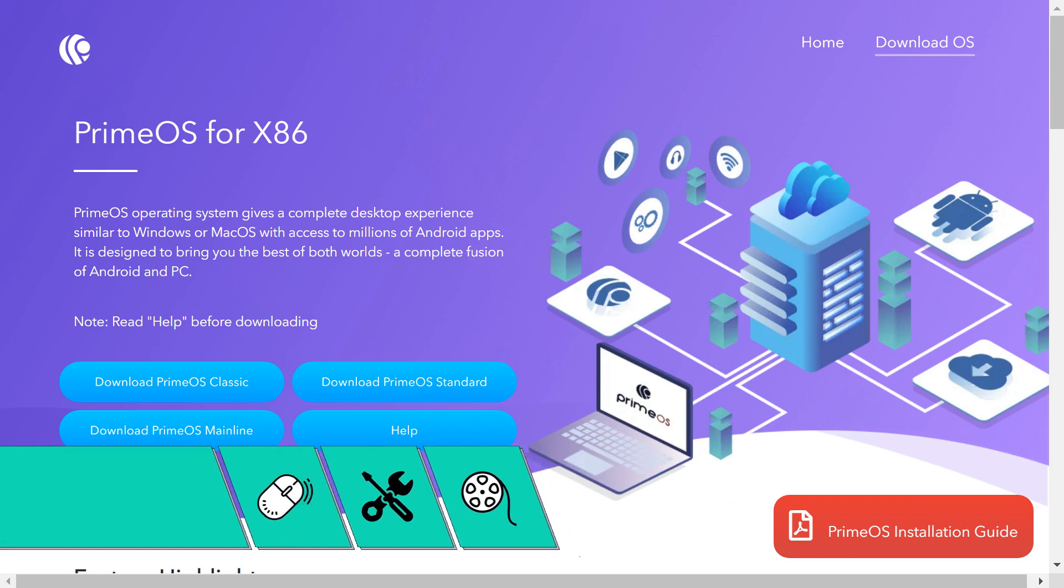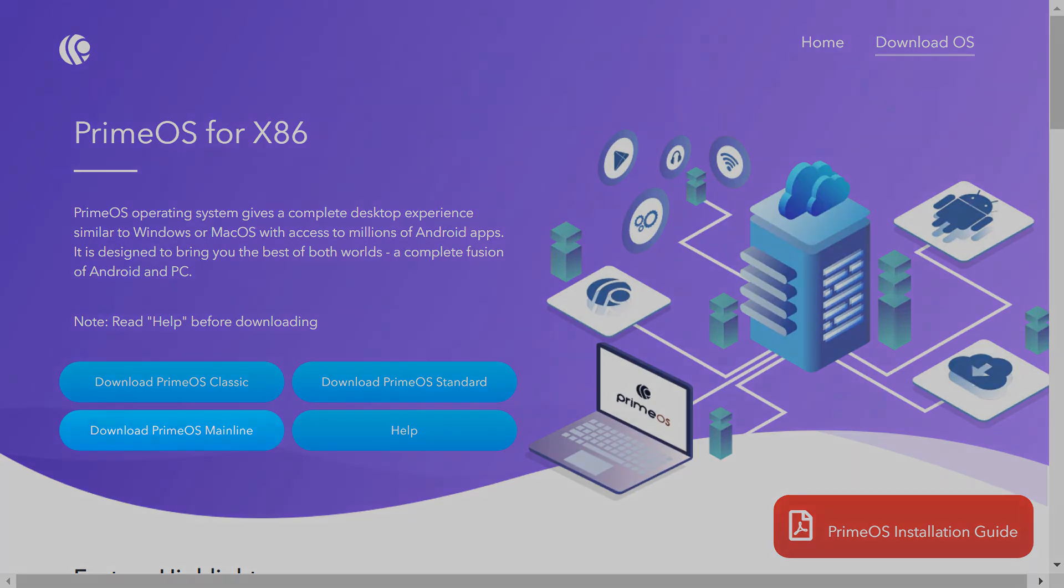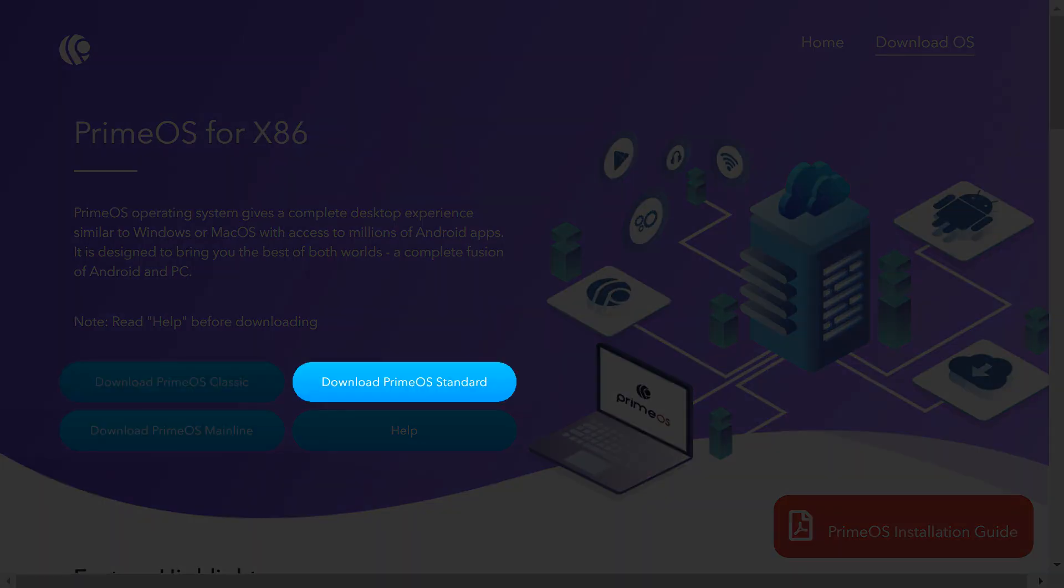At the download page, we are presented with the option to download one of three variants suited to the age and power of our hardware, named Mainline, Classic and Standard.